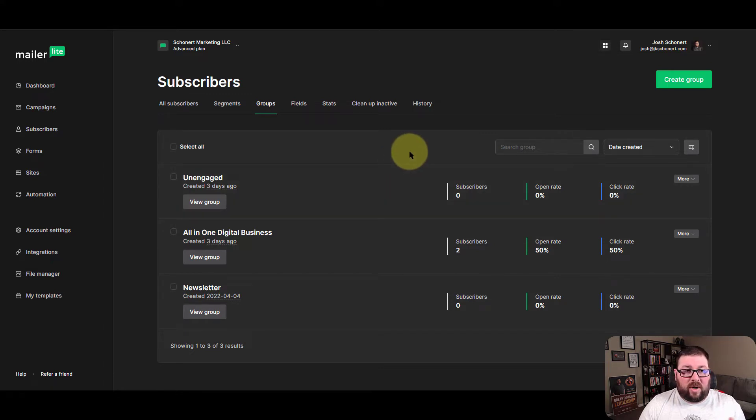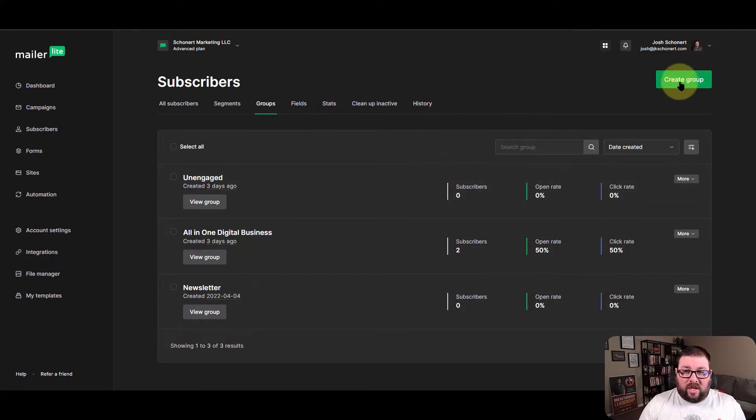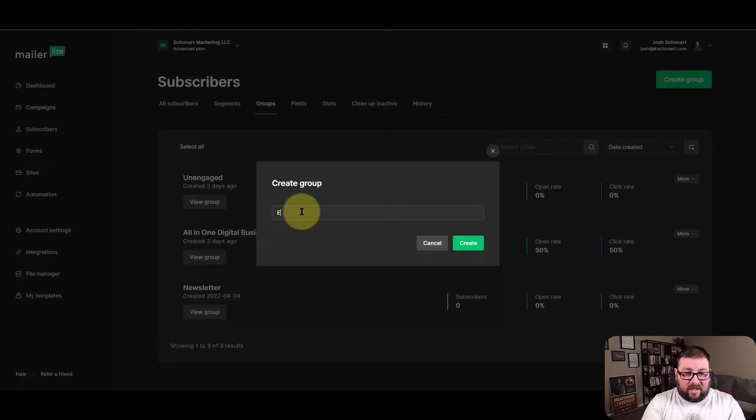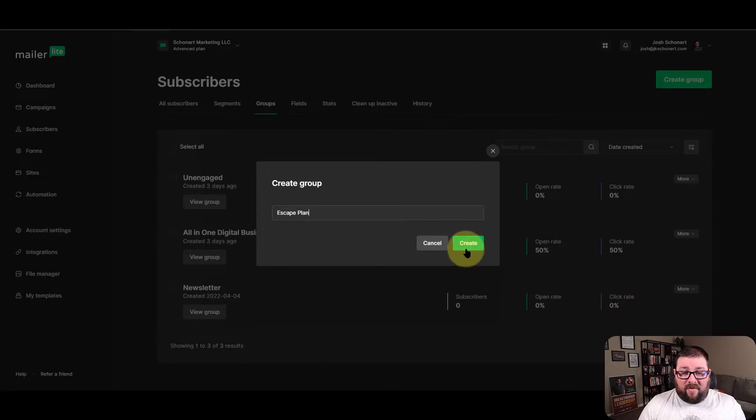So you go to subscribers, you go to groups, you click on create group, and it's as simple as just putting in the name of your group.